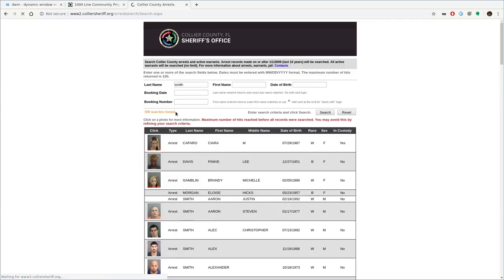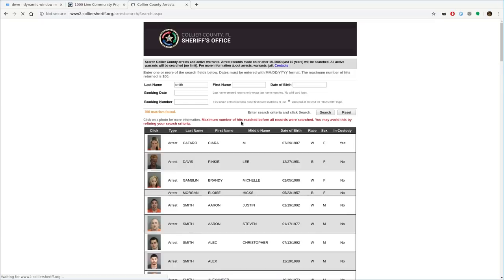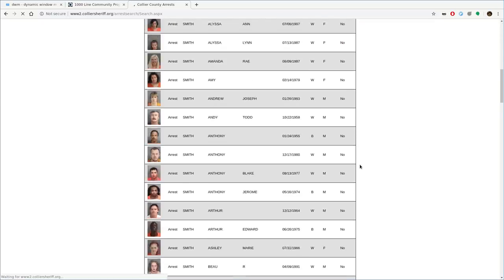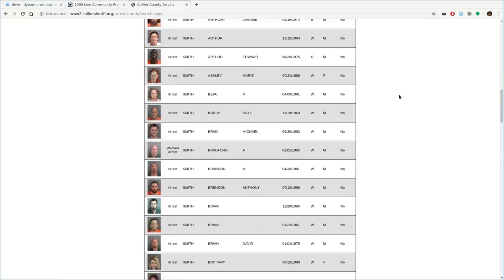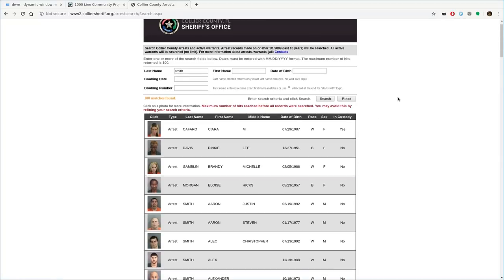Searching Smith returns more than a hundred records, so it's telling me I've reached the maximum number of records — but we have a hundred mug shots here and I just want to grab these thumbnails. Our process today is going to be partially in the web browser and partially scripting, so it's not fully automated. There are times where you just want to grab something quick, and doing it in the browser with a little bit of scripting after is a good idea.